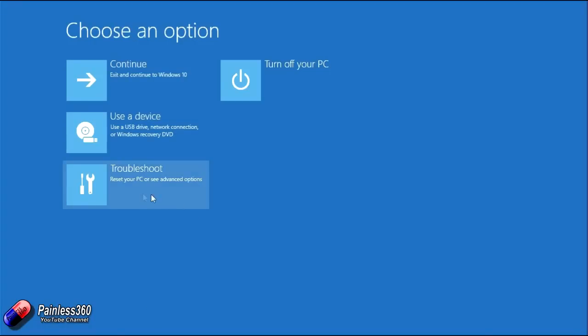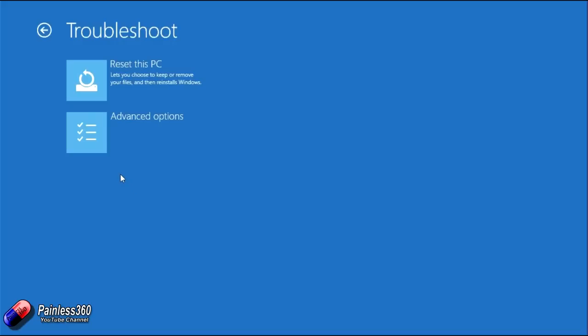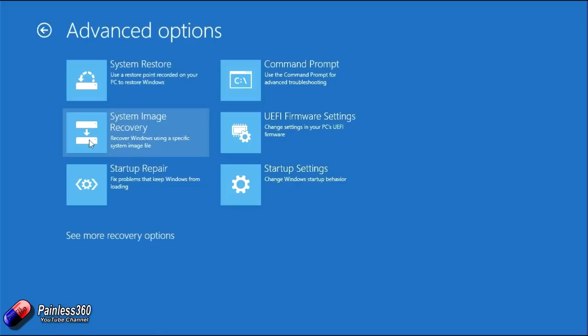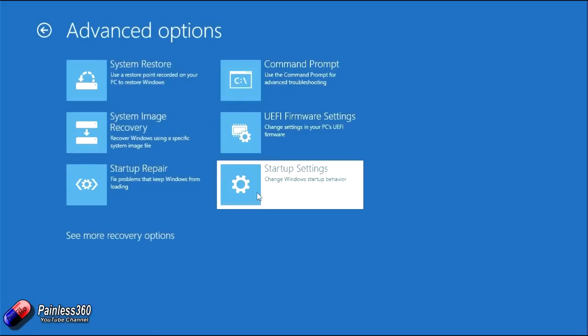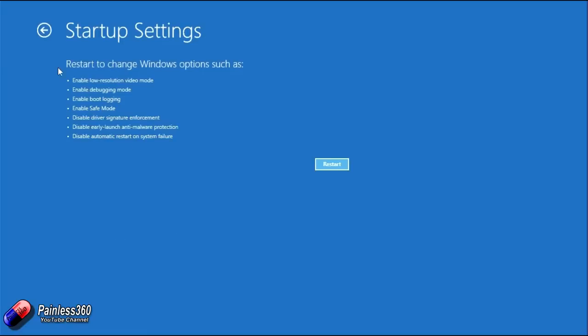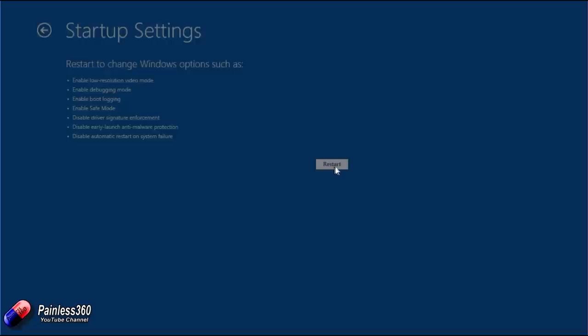Now, if we go ahead and click into troubleshoot and then into advanced options and then into startup settings, what we'll see here is restart to change Windows options such as, and we'll see the key point here is disable driver signature enforcement.